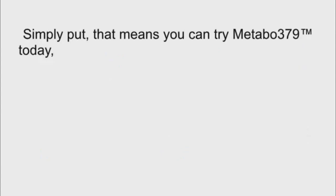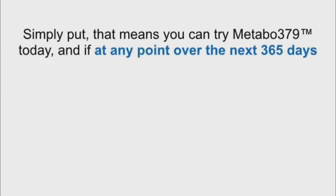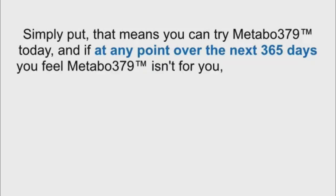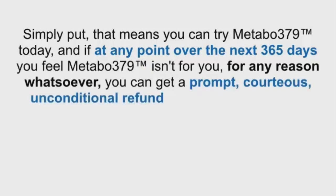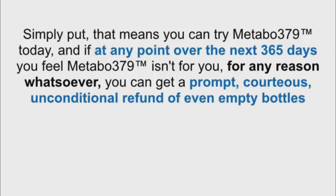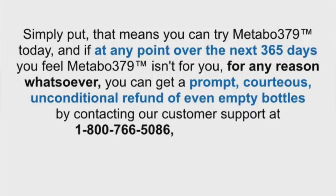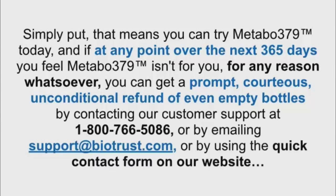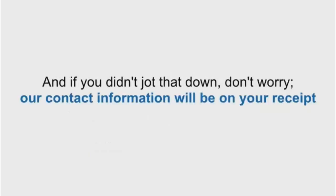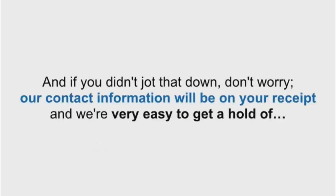Simply put, that means you can try Metabo 379 today, and if at any point over the next 365 days, you feel Metabo 379 isn't for you, for any reason whatsoever, you can get a prompt, courteous, unconditional refund, of even empty bottles, by contacting our customer support at 1-800-766-5086, or by emailing support@biotrust.com, or by using the quick contact form on our website. And if you didn't jot that down, don't worry, our contact information will be on your receipt, and we're very easy to get a hold of.